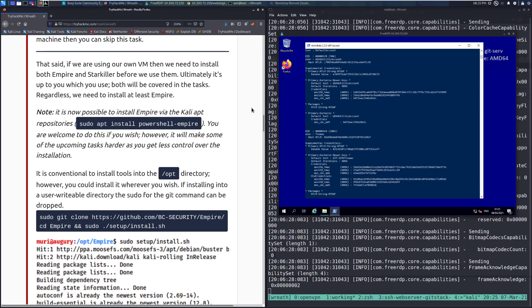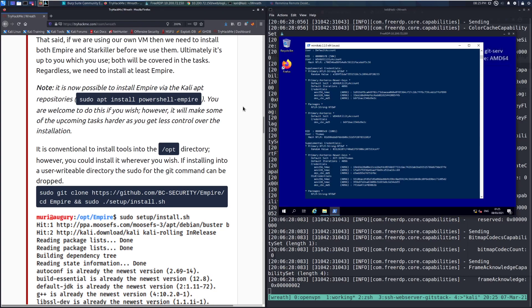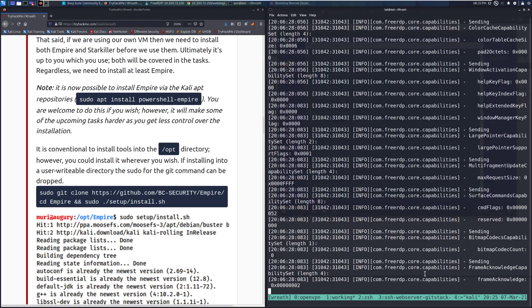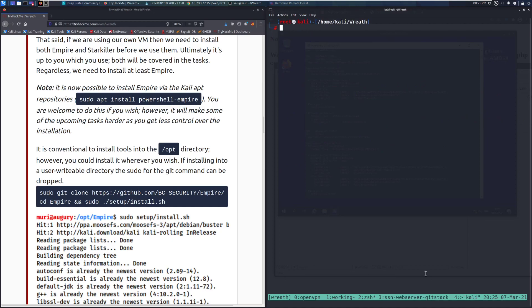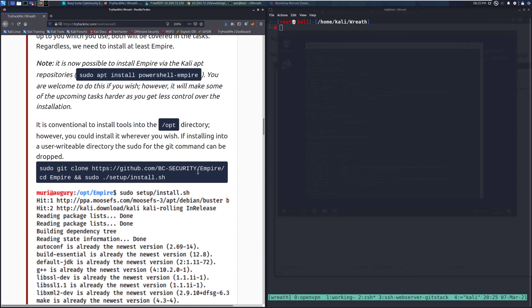Note, it is now possible to install Empire via the Kali apt repositories. You're welcome to do this, however it will make some of the upcoming tasks harder as you get less control over the installation. I'm not going to do this, I'm going to do the recommended installation. I'm just going to do that in this tab. So we'll do sudo su to make sure I'm running as root. And then we can go ahead and continue on with the task.